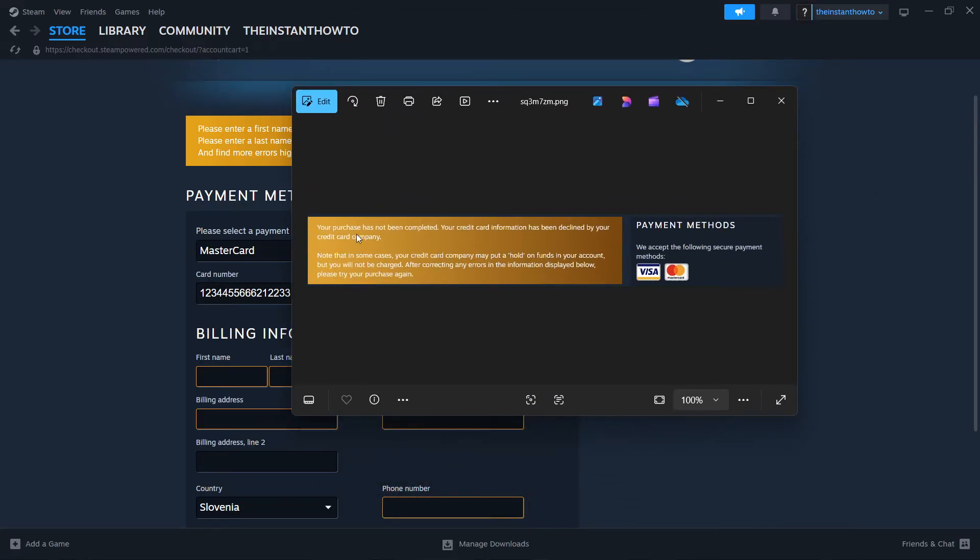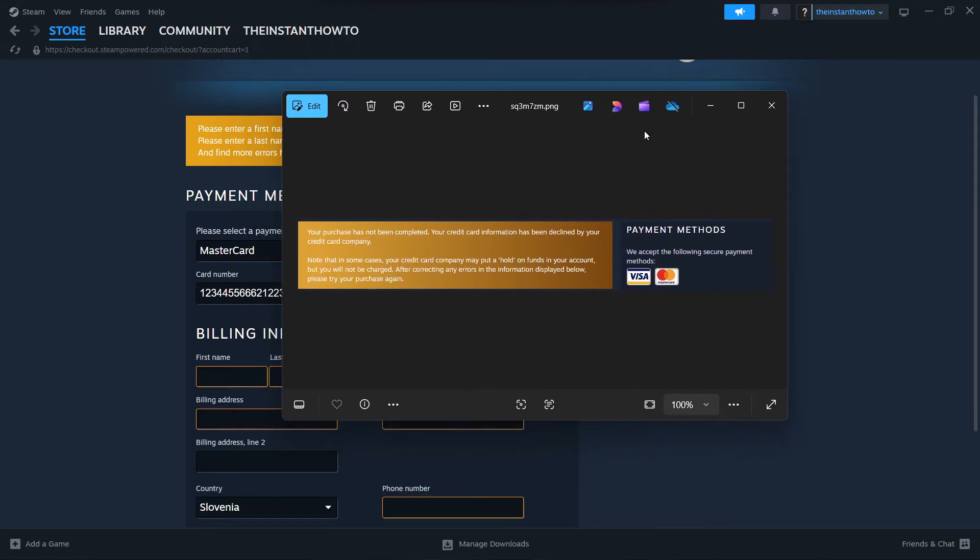So this is the error. It says your purchase has not been completed. Your credit card info has been declined by your credit card company or something similar. I'm going to tell you a few things you can do to actually resolve this issue.